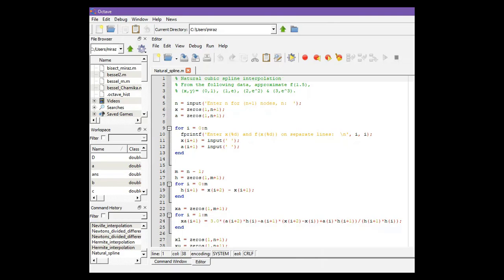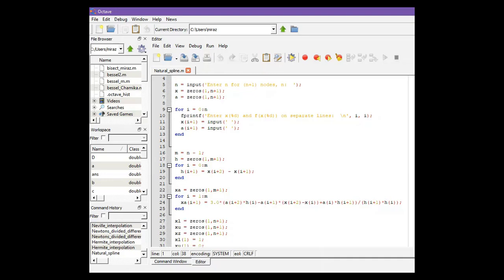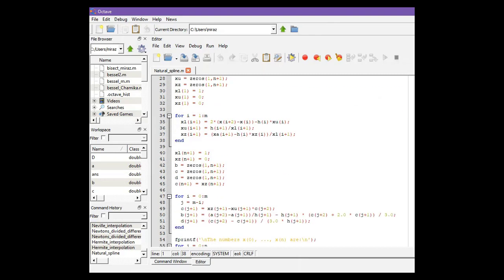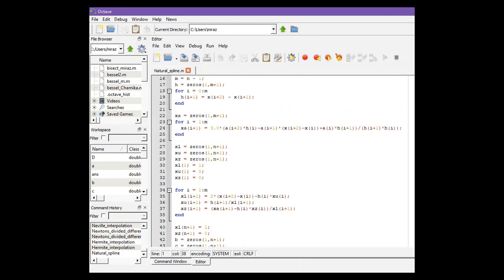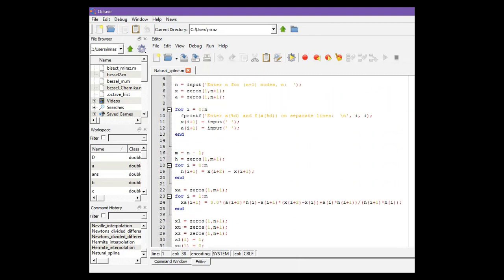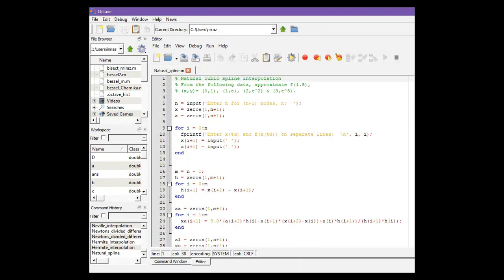And then we have to calculate f of 1.5. For other problems, you do not need to change anything from the code. The code will work for all types of problems. You only need to change the nodes and the point where you want to interpolate.